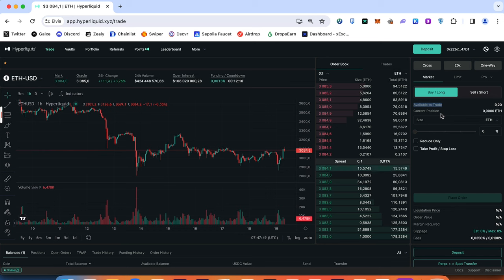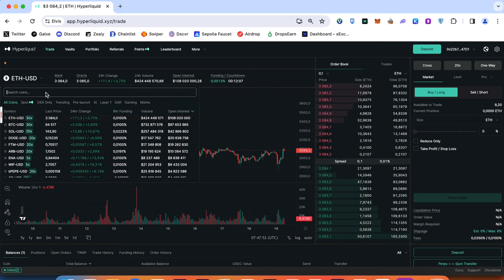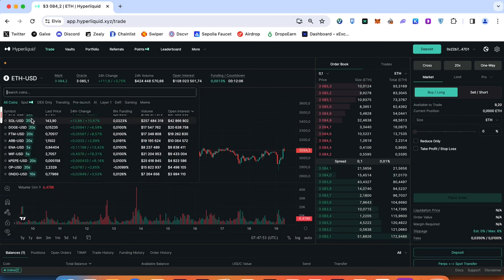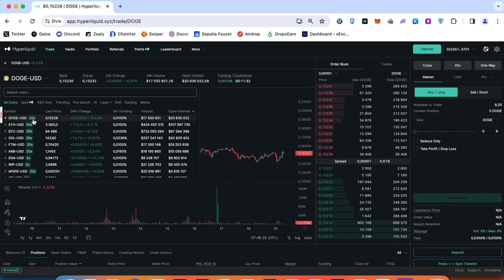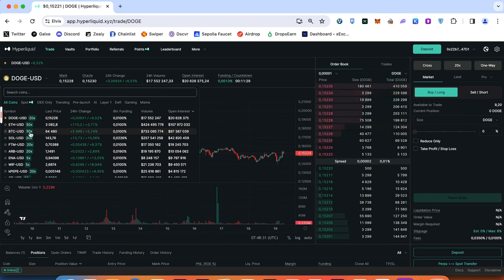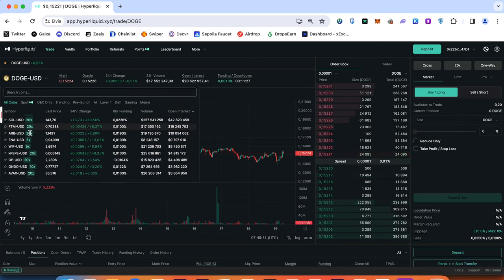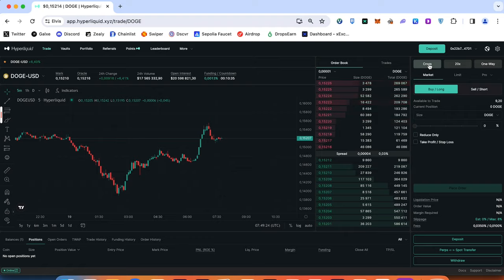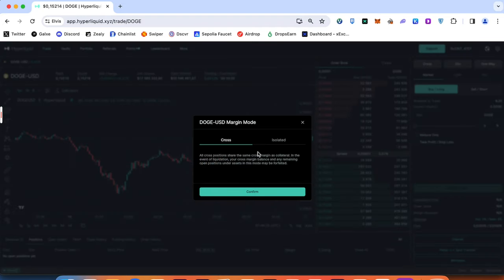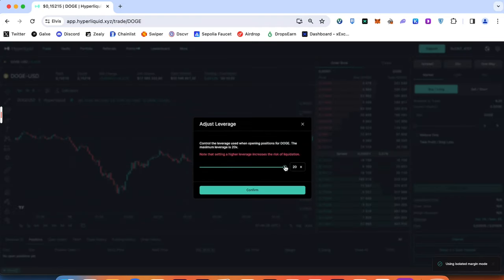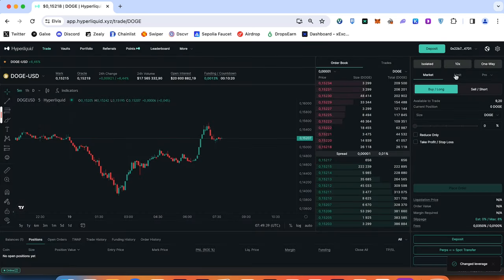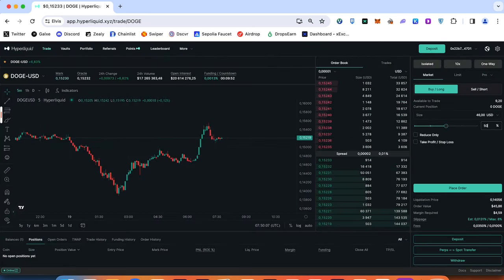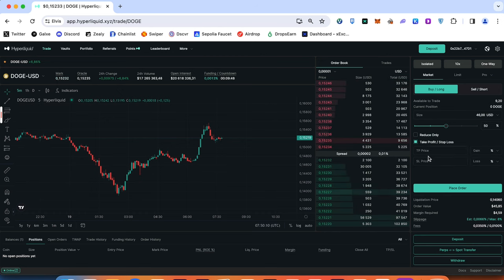The same way like on centralized exchanges, on the left corner we can choose the available trading pairs. For each trading pair you can find out the leverage what maximum you can trade. On the right corner like usual you can choose the cross margin or isolated. Let's press isolated, confirm. Adjust the leverage what you would like to trade. You can open by market or by limit order.